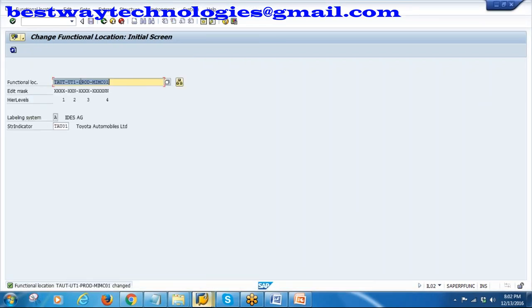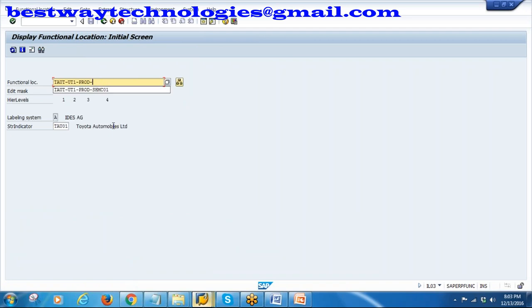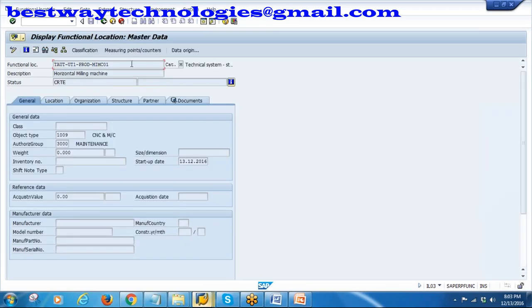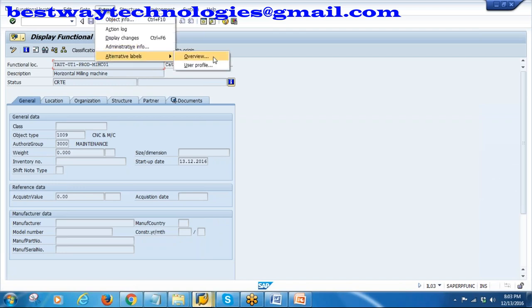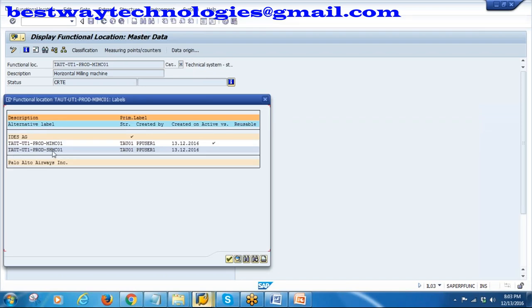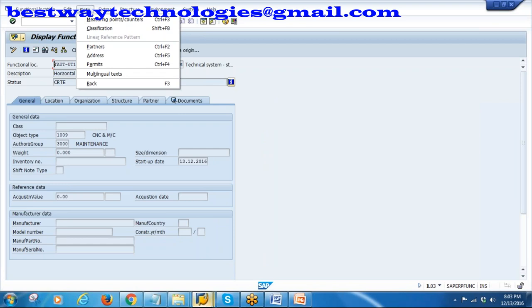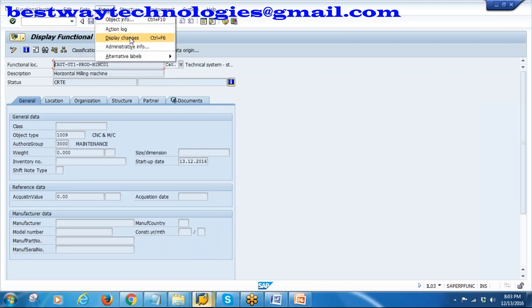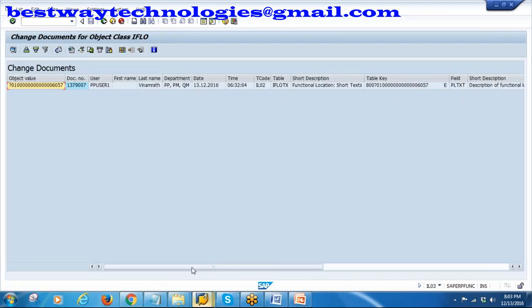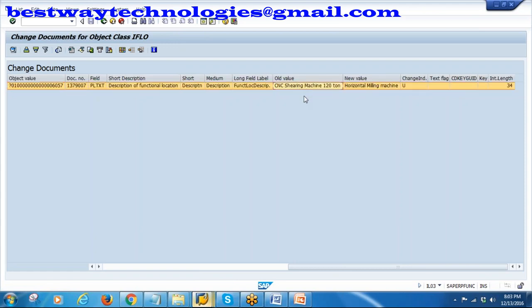You can view the alternate labeling data in display mode. Go to the functional location (now MIM-C01), then Extras → Alternate Labels → Overview. You can also see the change log via Extras → Display Changes. Scrolling right shows the old value was 'CNC Shearing Machine 120T' and the new value is 'Horizontal Milling Machine'. So here you can see the changes from alternate labeling.